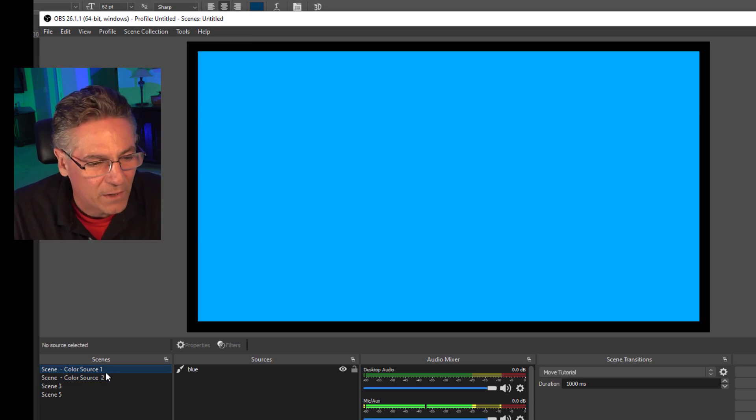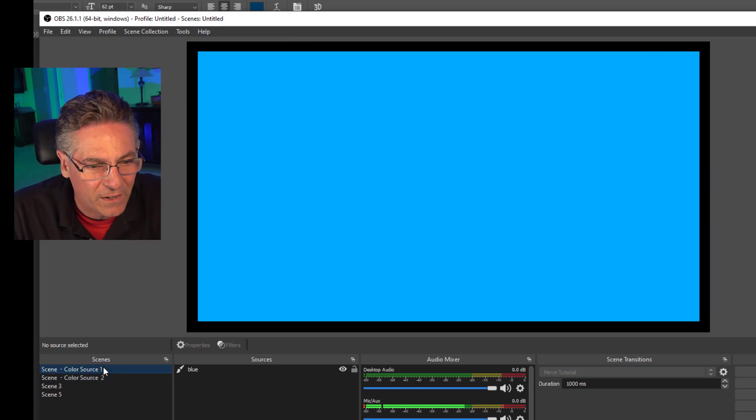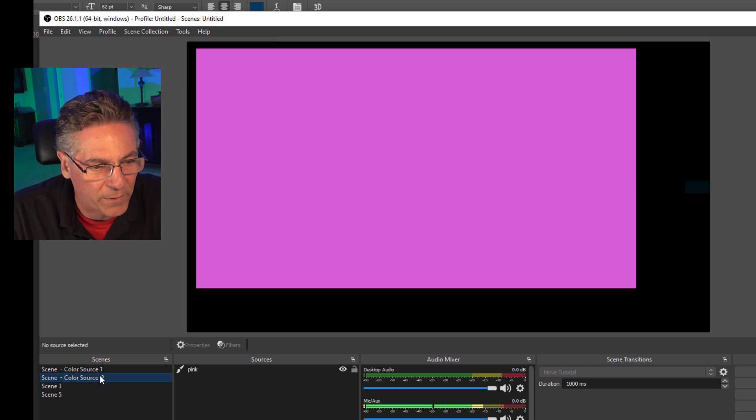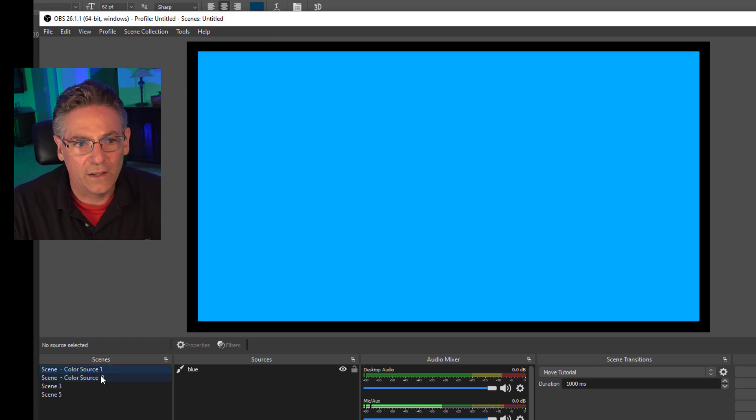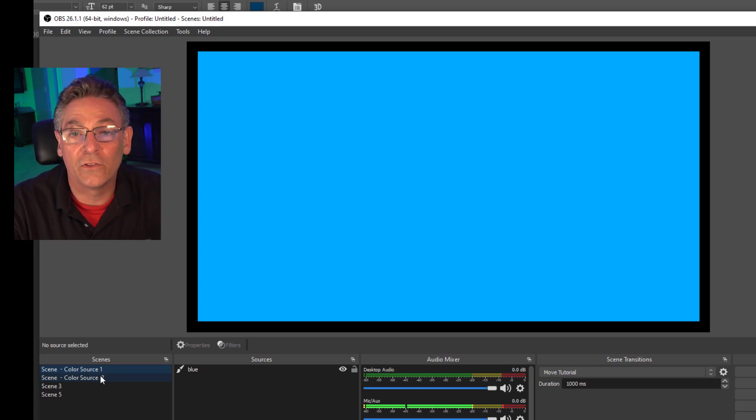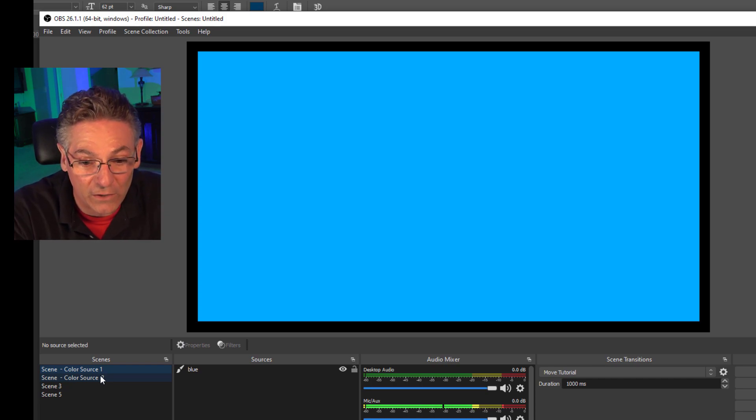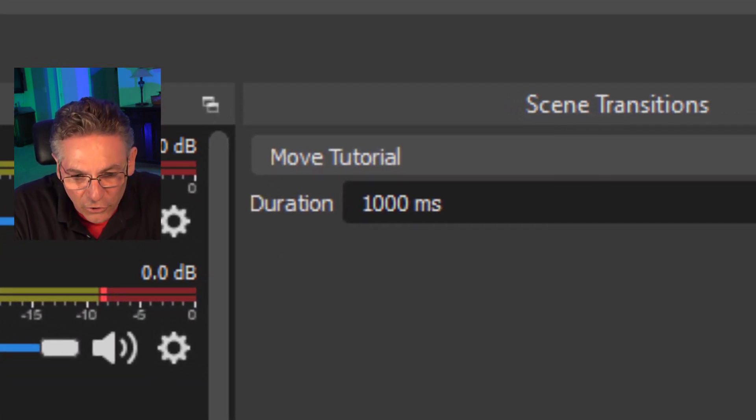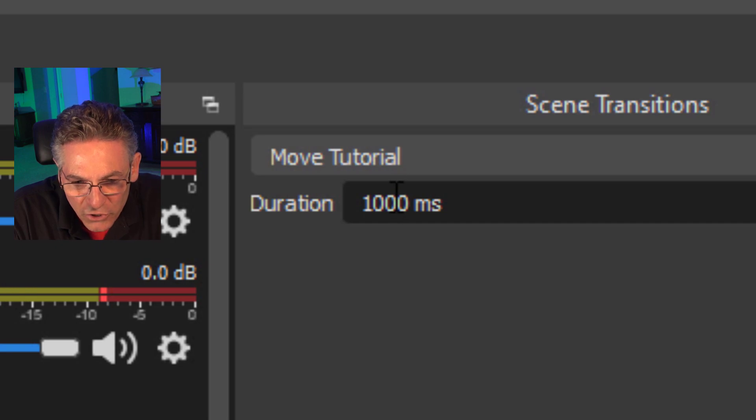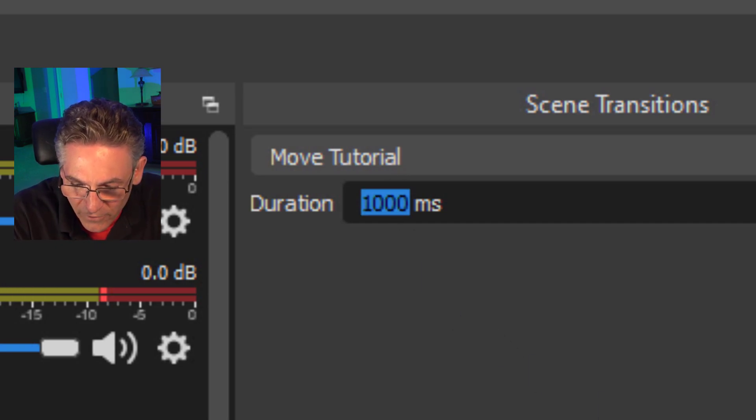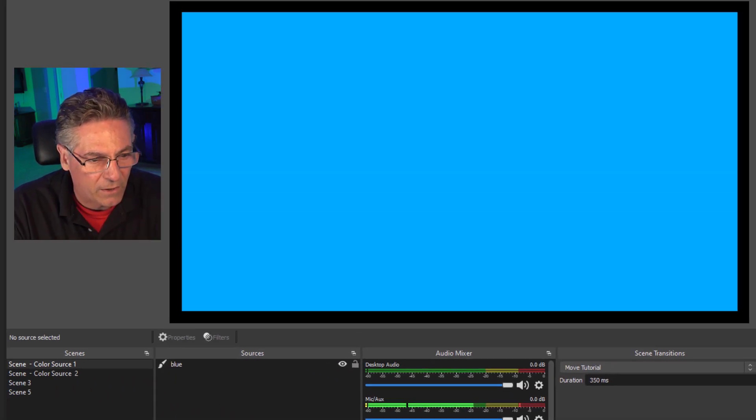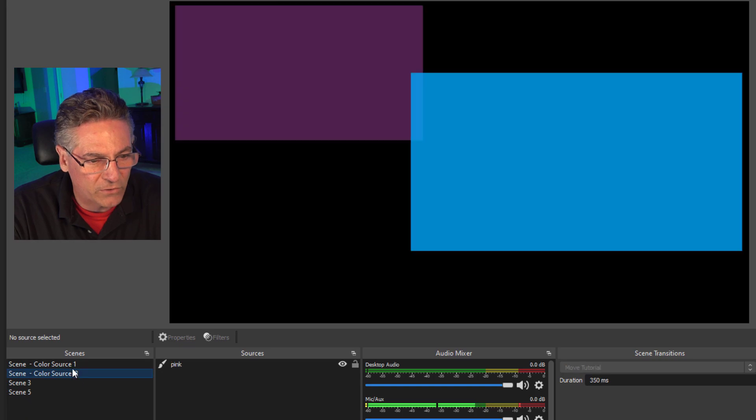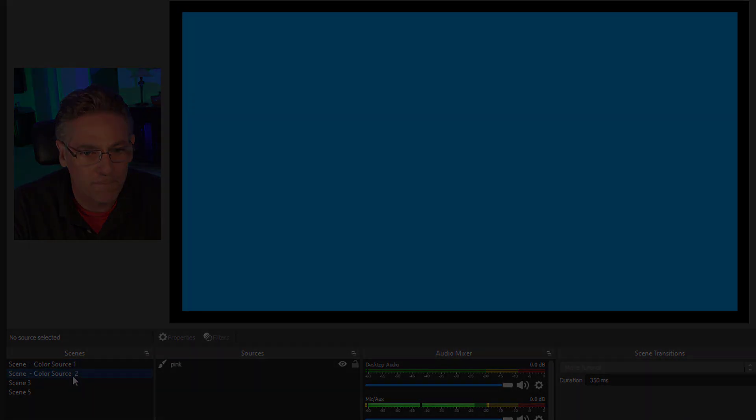I'll have you know that if you're going to click these scenes real fast, it's not going to work very well because it has to complete its sequence in order for you to click the second scene. So if you want to click them real fast, you're going to have to make an adjustment to the duration. So if I make this say 350, then you can start to click them a little bit faster. See that?